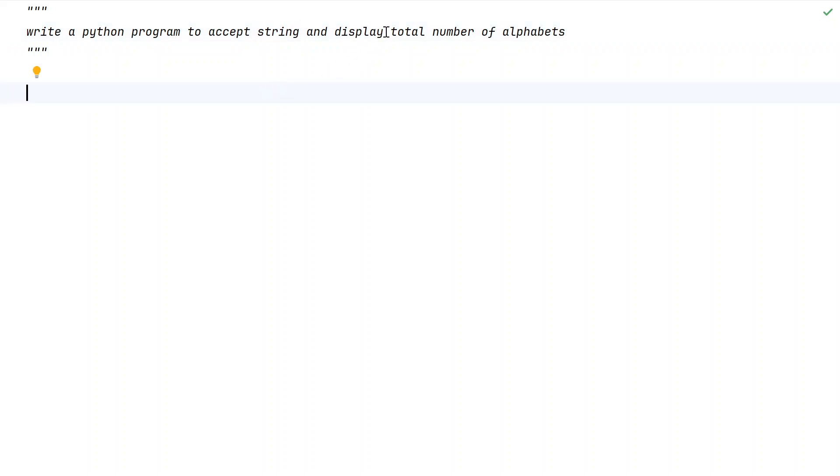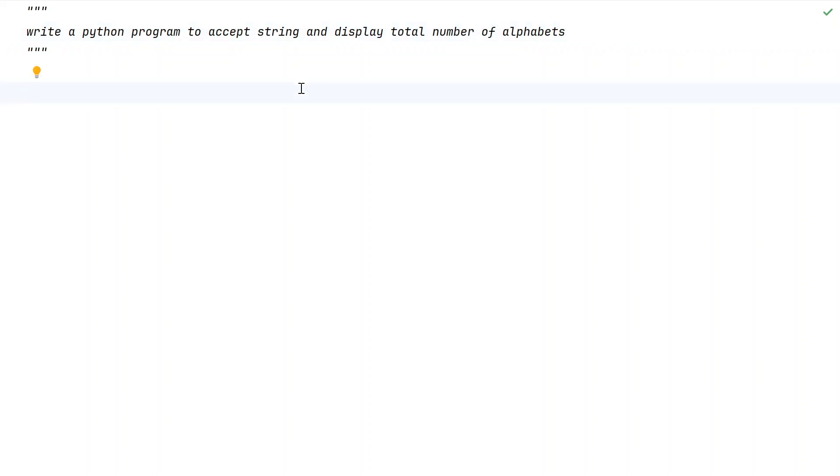task is to calculate the number of alphabets present in the string and display that onto the standard output. That is the problem statement. Let us try to solve this.